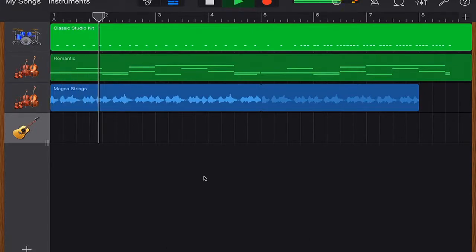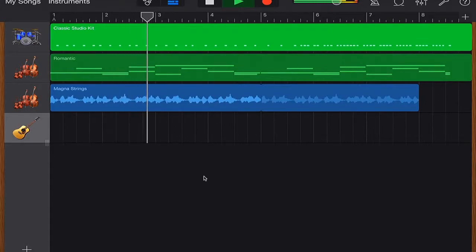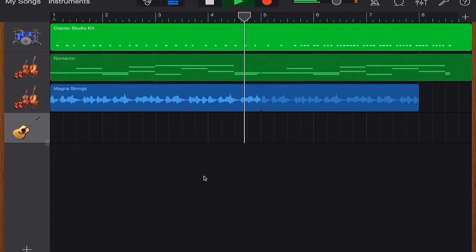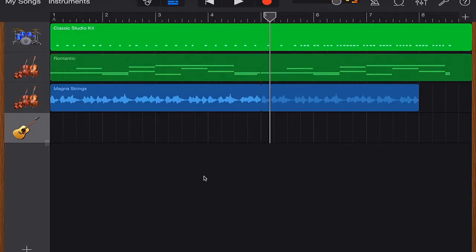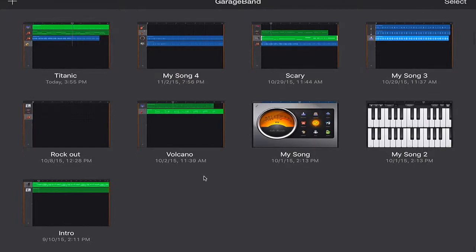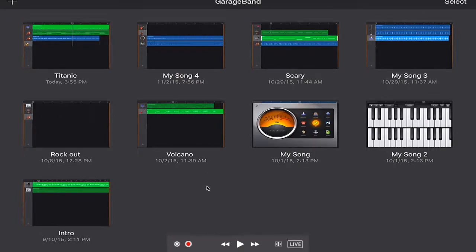So here's some dramatic Titanic music to go with the Titanic movie. So once I have that song done, I can import it into my iMovie by clicking select.